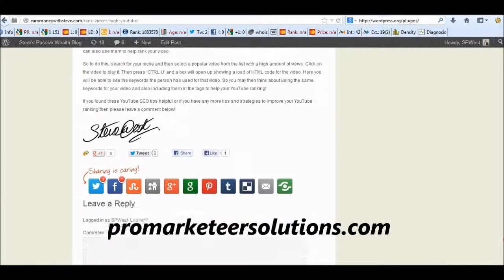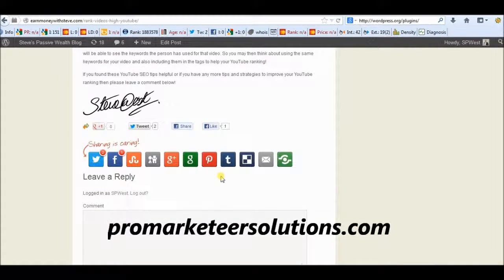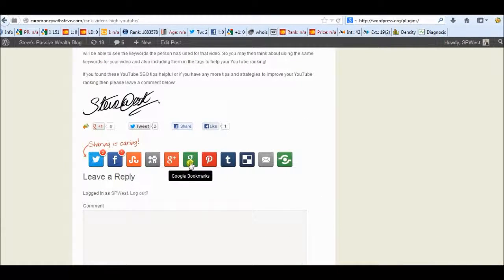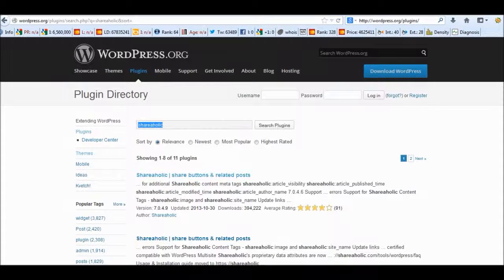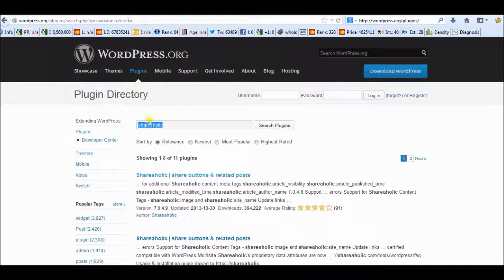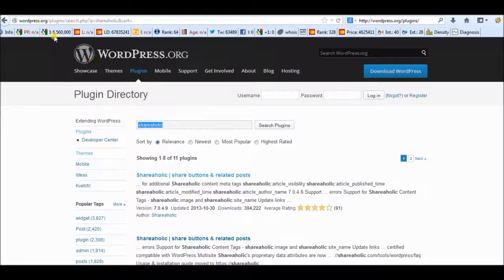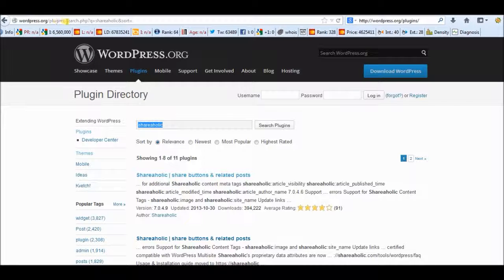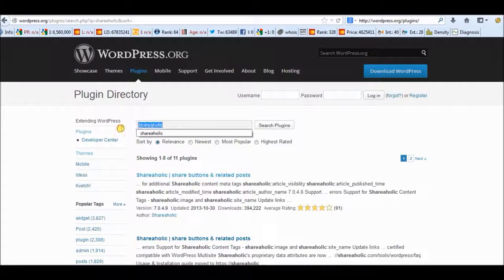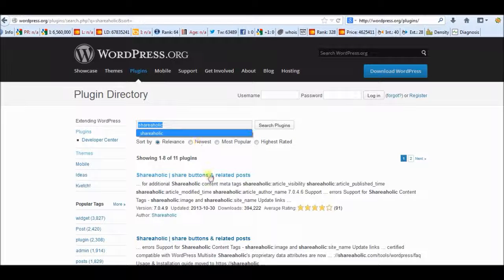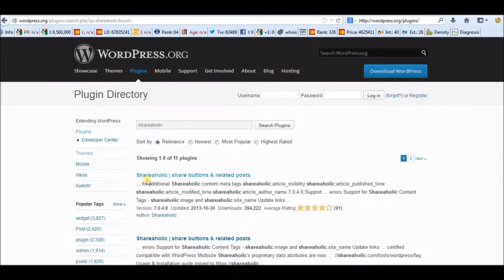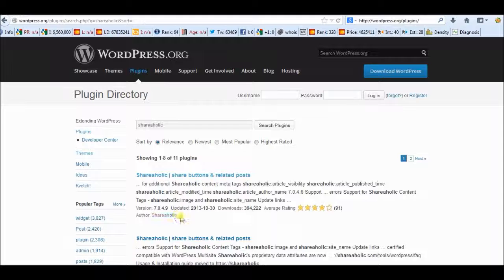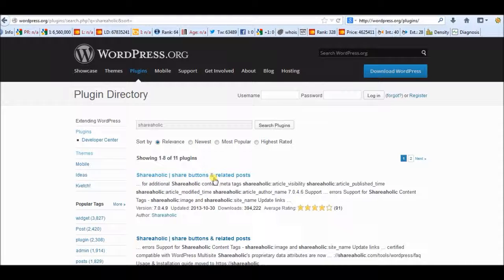Right, so this plugin is called Shareaholic. So you want to go to WordPress. It's obviously a WordPress plugin. So on the WordPress website, type in WordPress.org forward slash plugins and then type in Shareaholic into the search bar. And it'll be the first one that comes up here. And the author is Shareaholic as well. Okay, so make sure you get the right one.